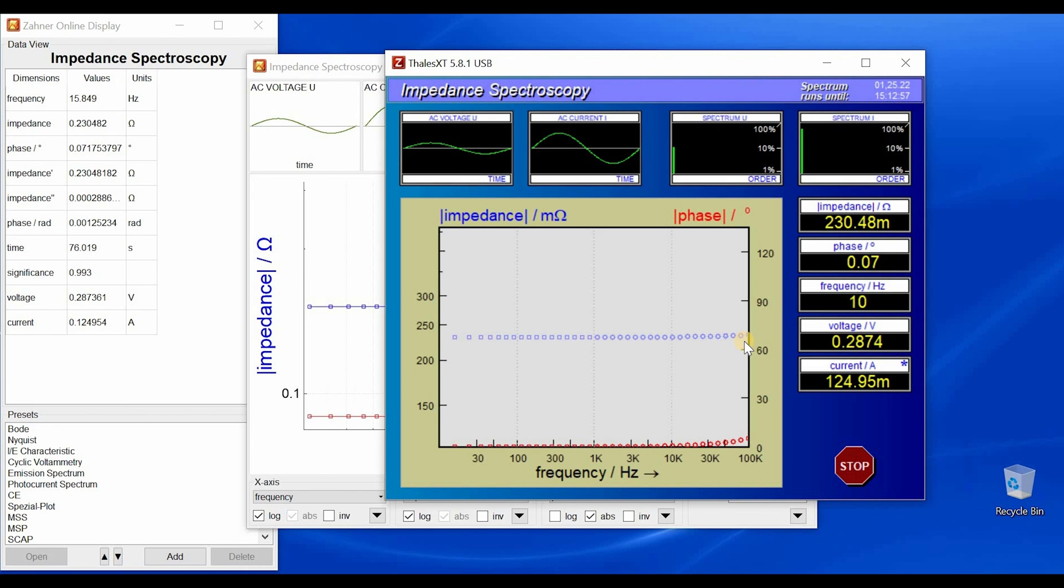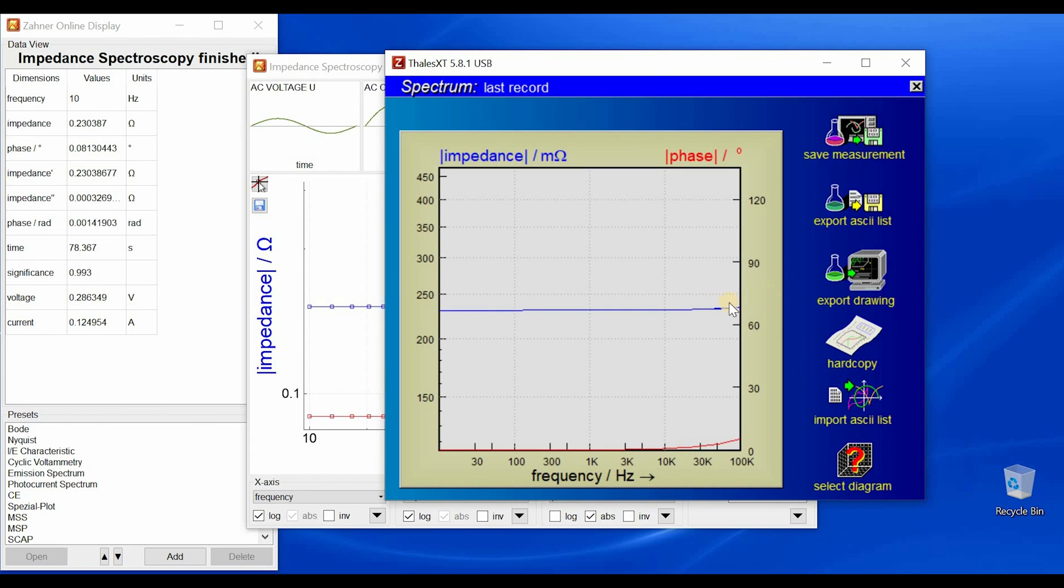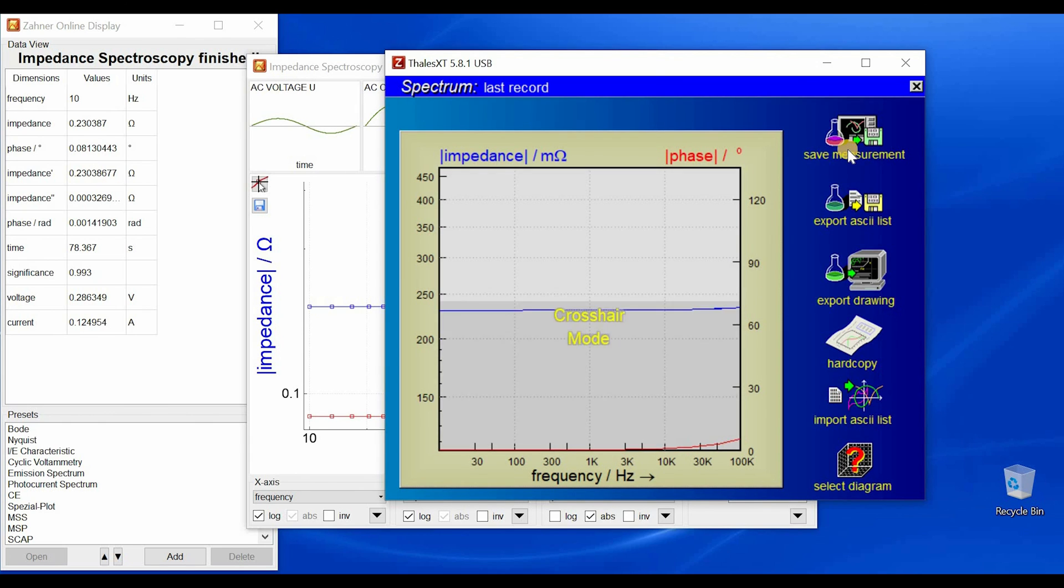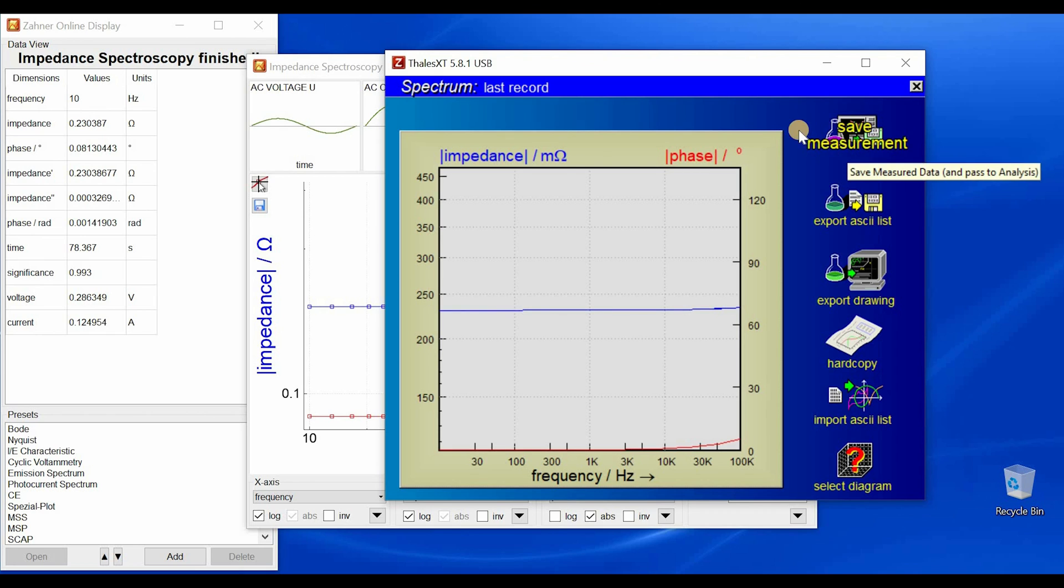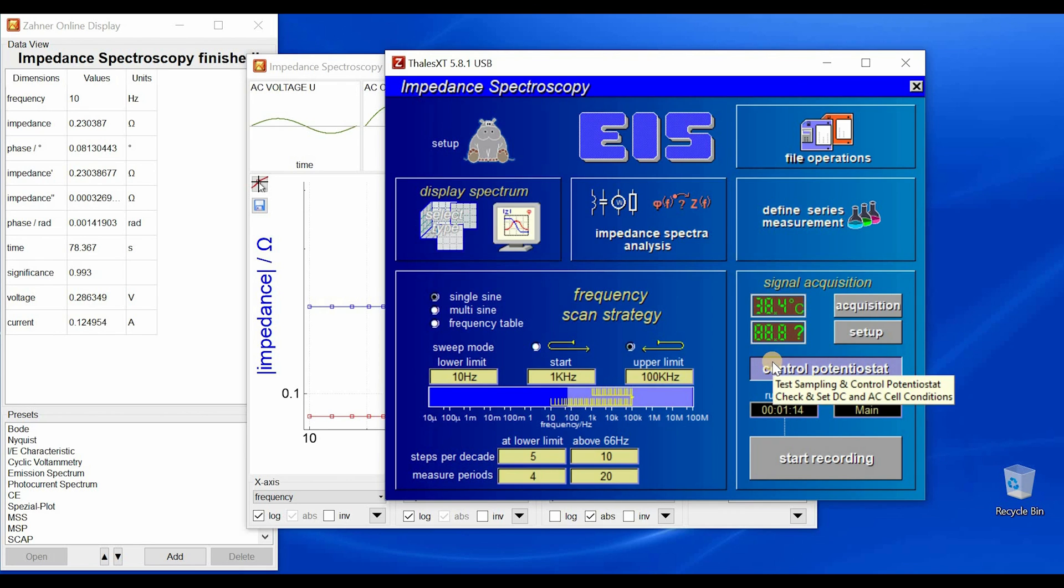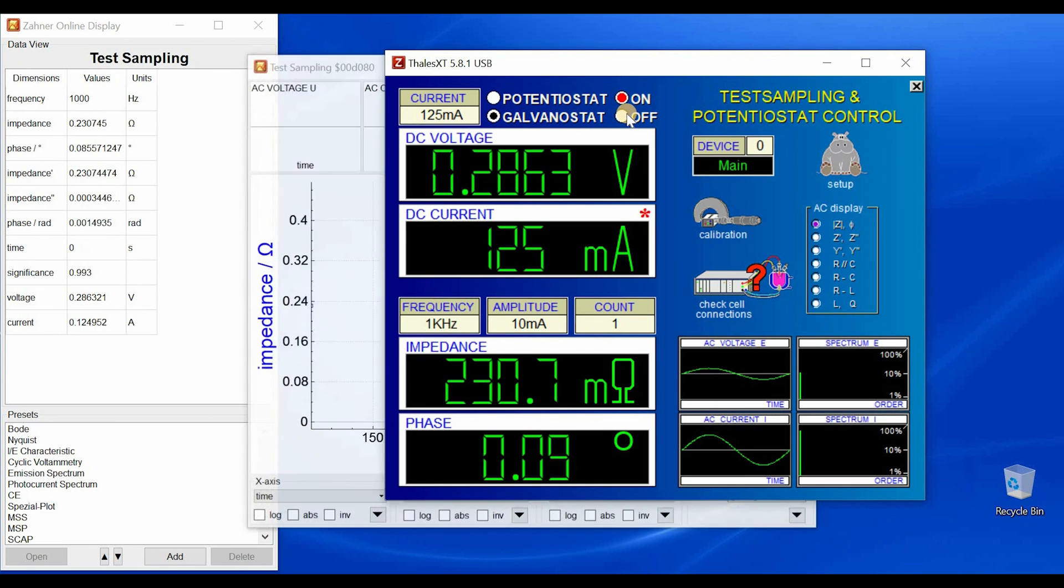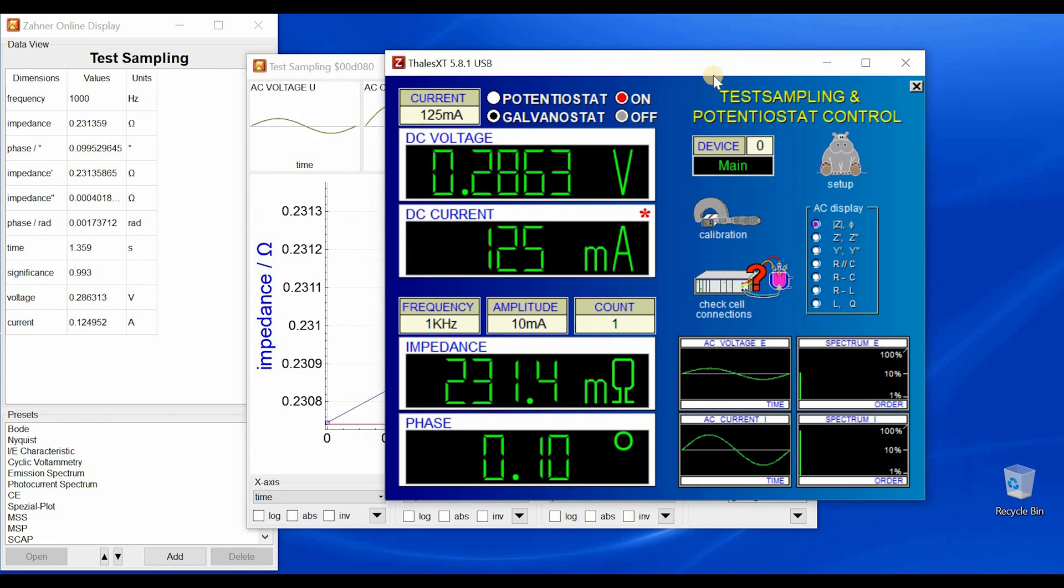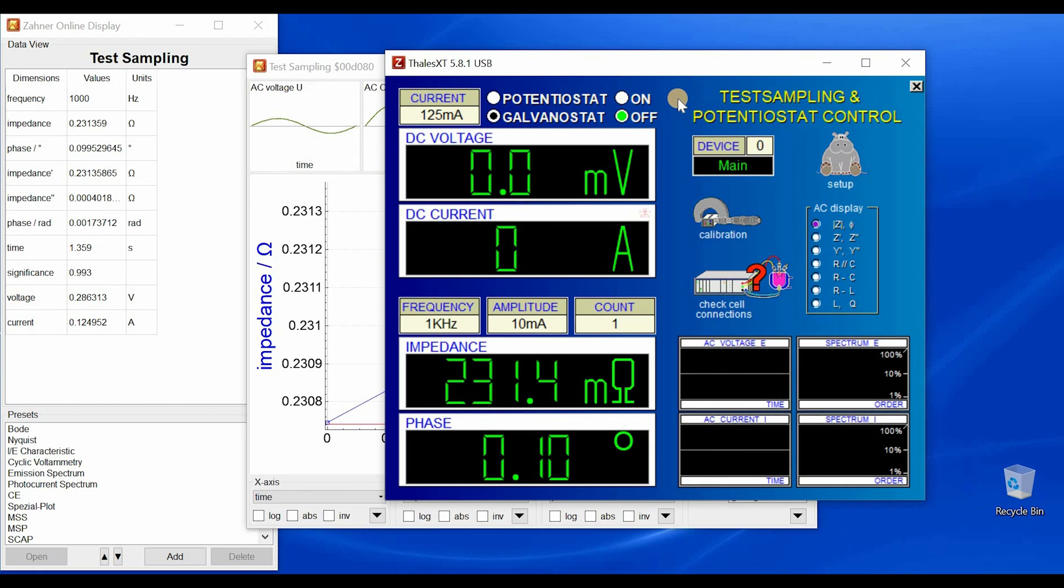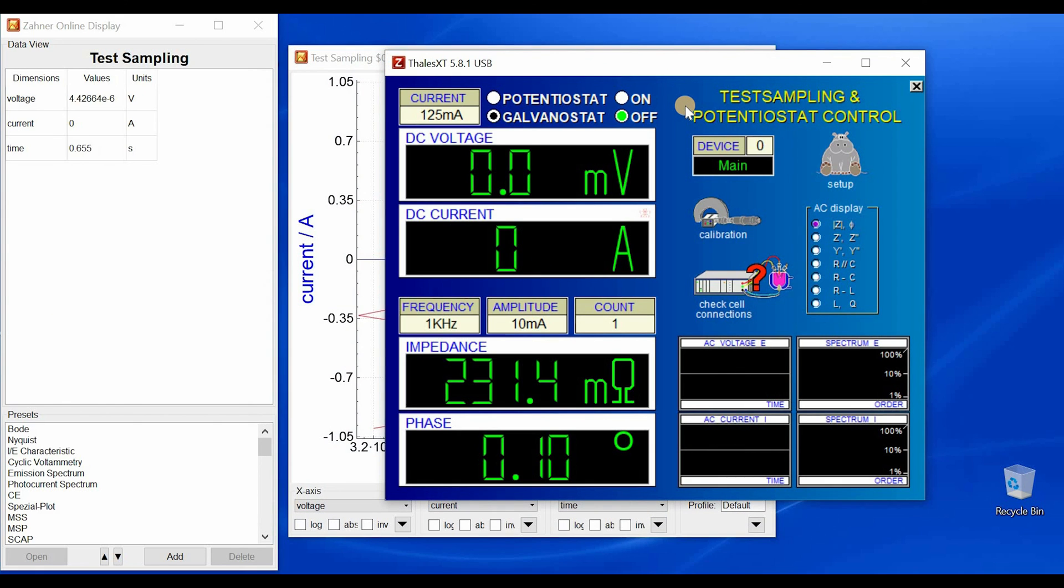And now we are at the end of the measurement. And with this, we are finished with the measurement. We have the impedance data and we have the phase data. You can save this measurement. I will not save this measurement. Now we have done this measurement at constant current in galvanostatic mode. So the potentiostat is on and we have to turn it off after the measurement. So with this, we came to the end of this video.